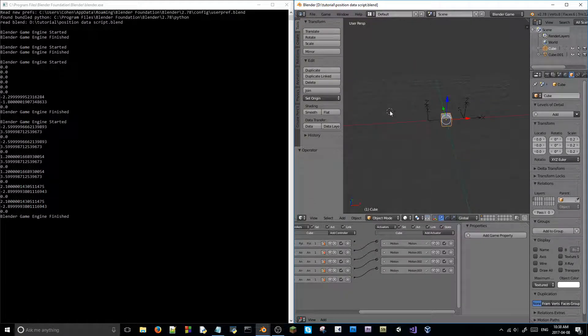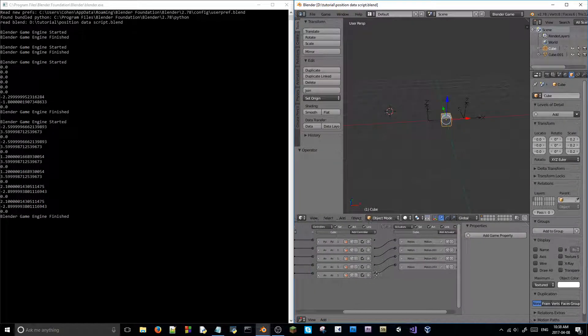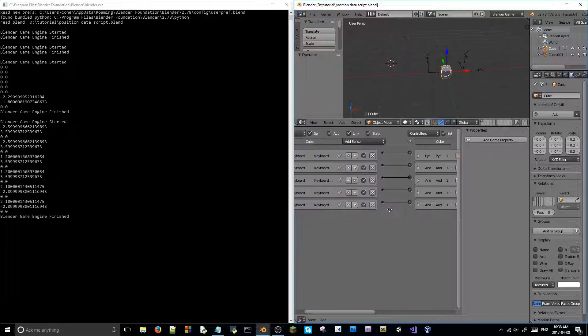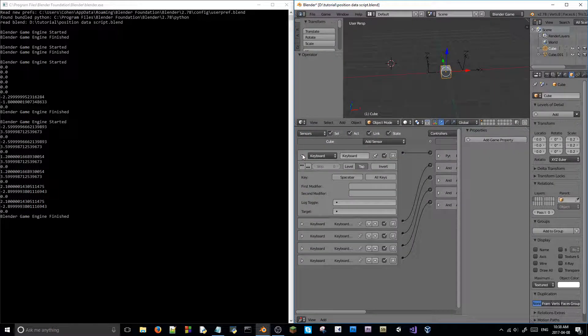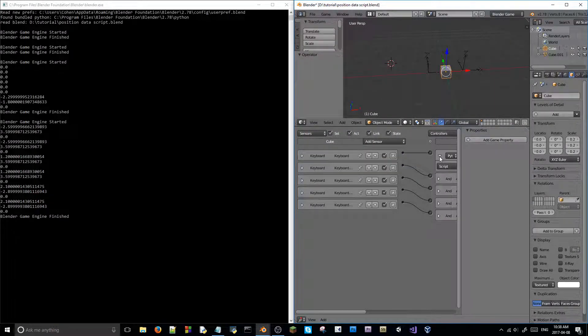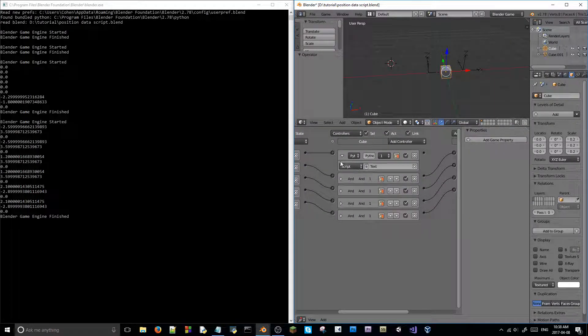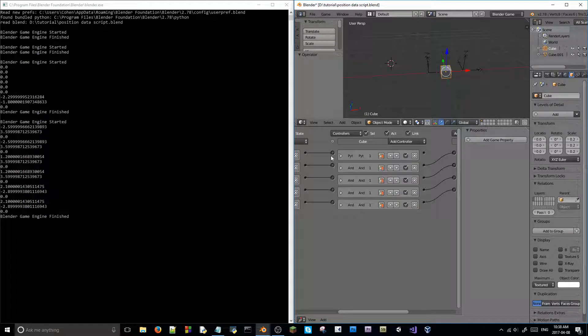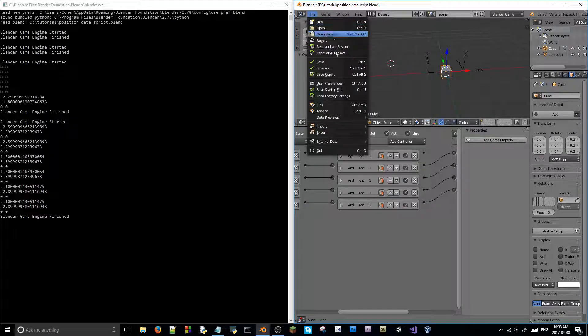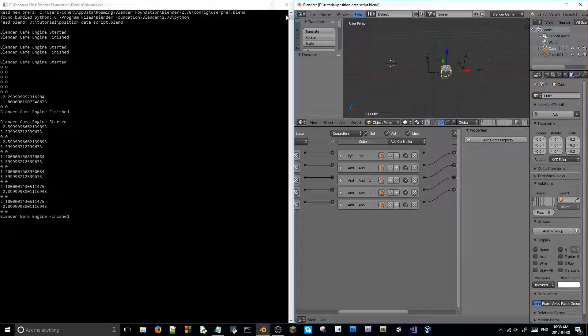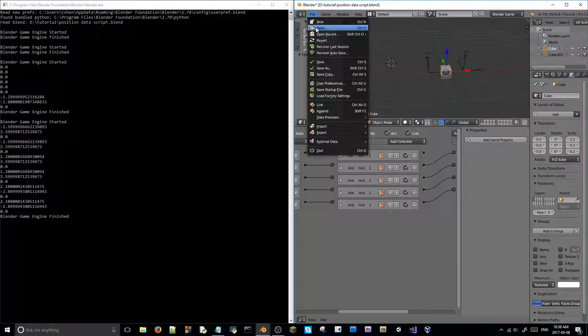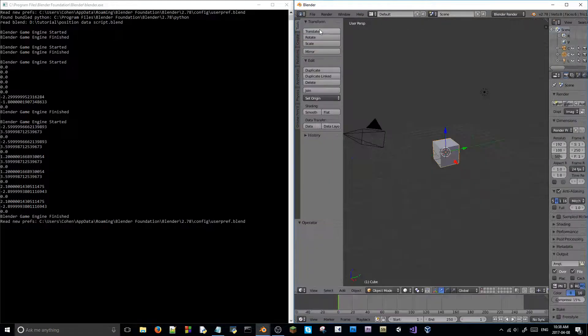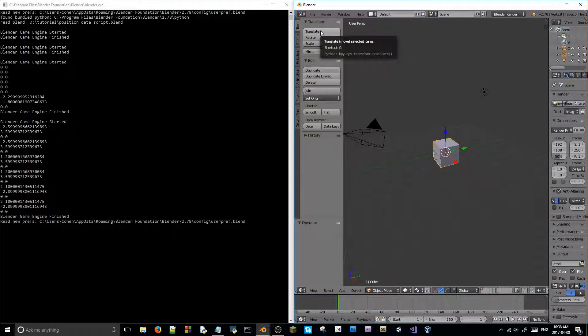So, the logic is actually very simple. I just have simple cube motion going on here. And I have the spacebar key hooked up to a Python controller with a script in it. So, let's create this. Don't worry about all the other objects here. So, new, reload startup file.